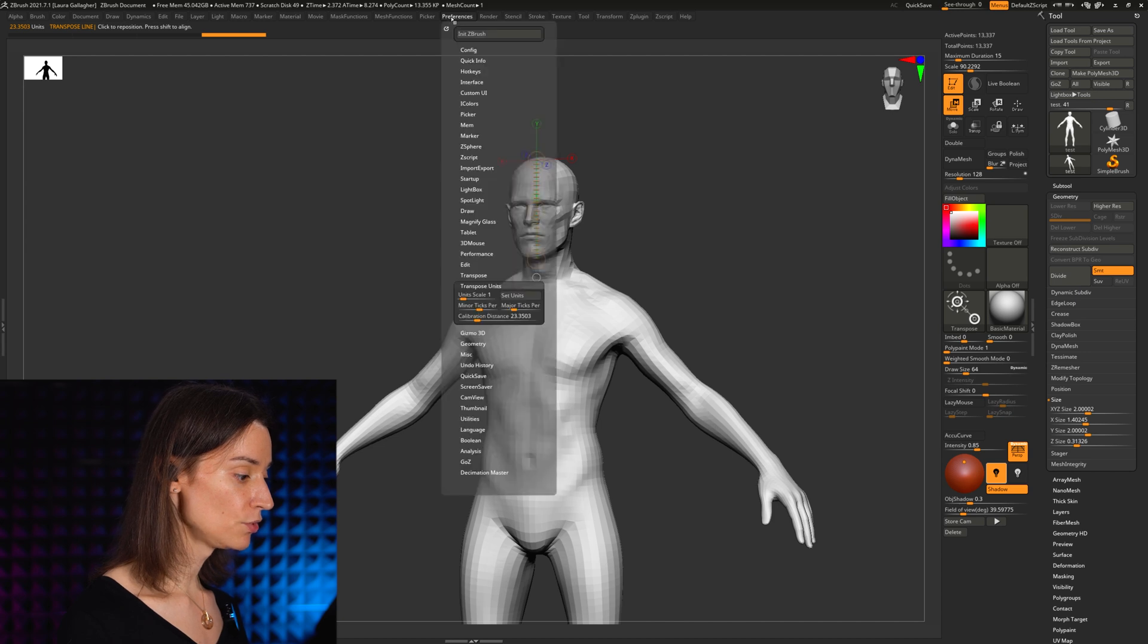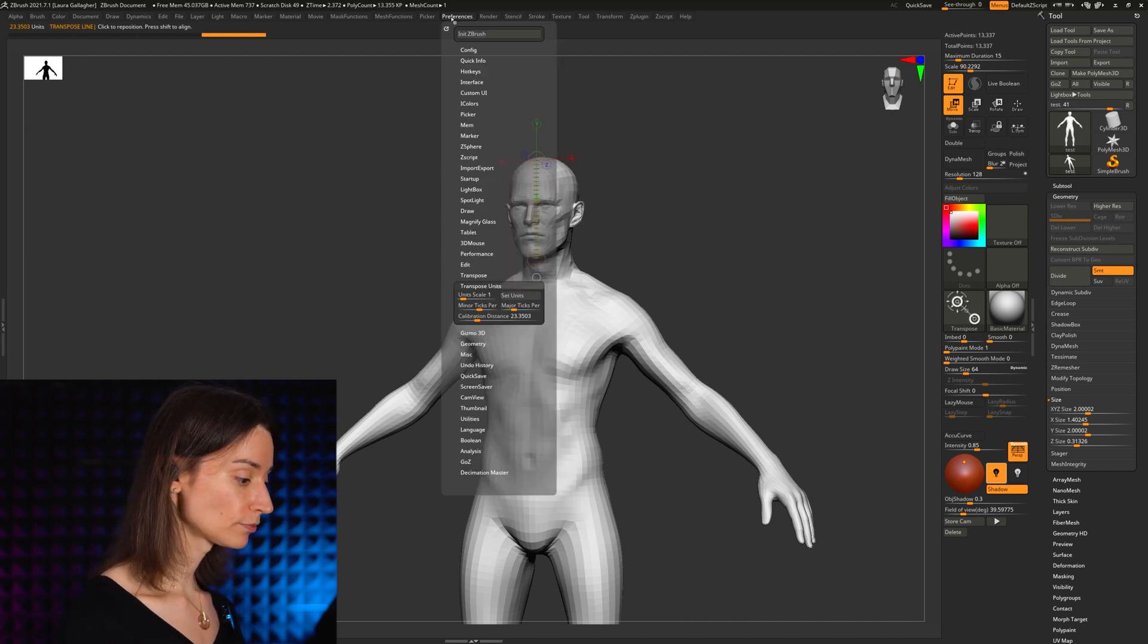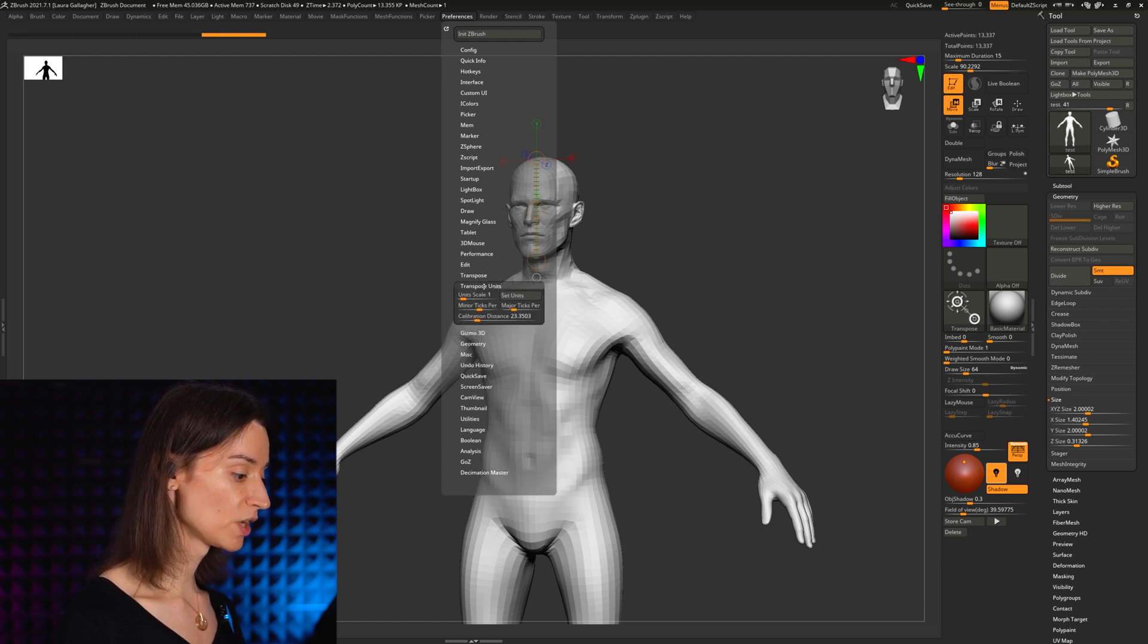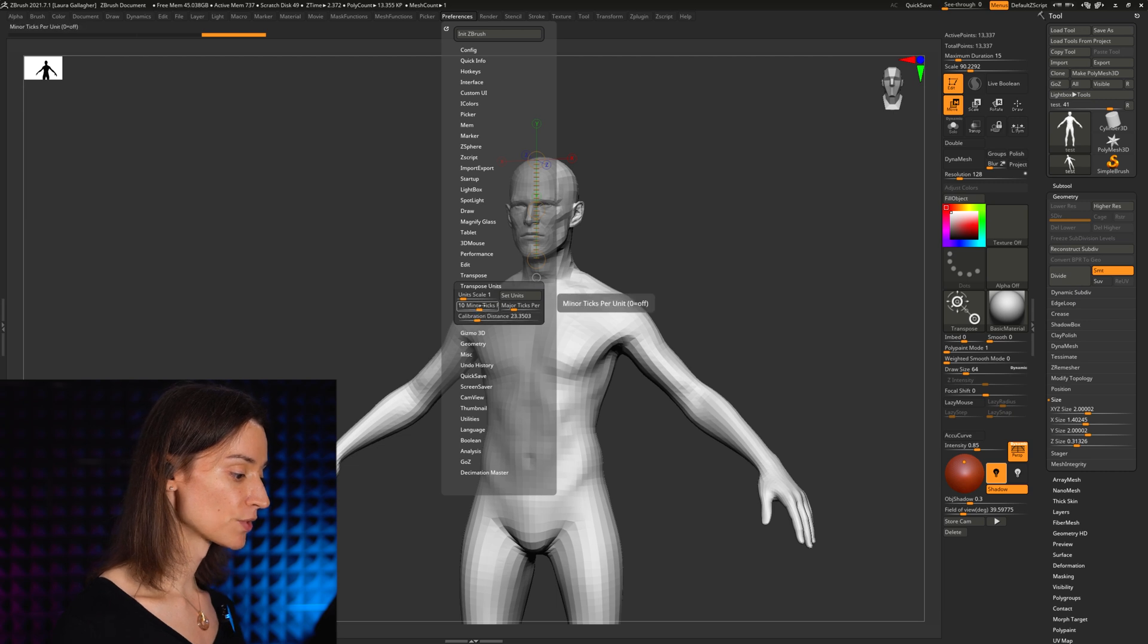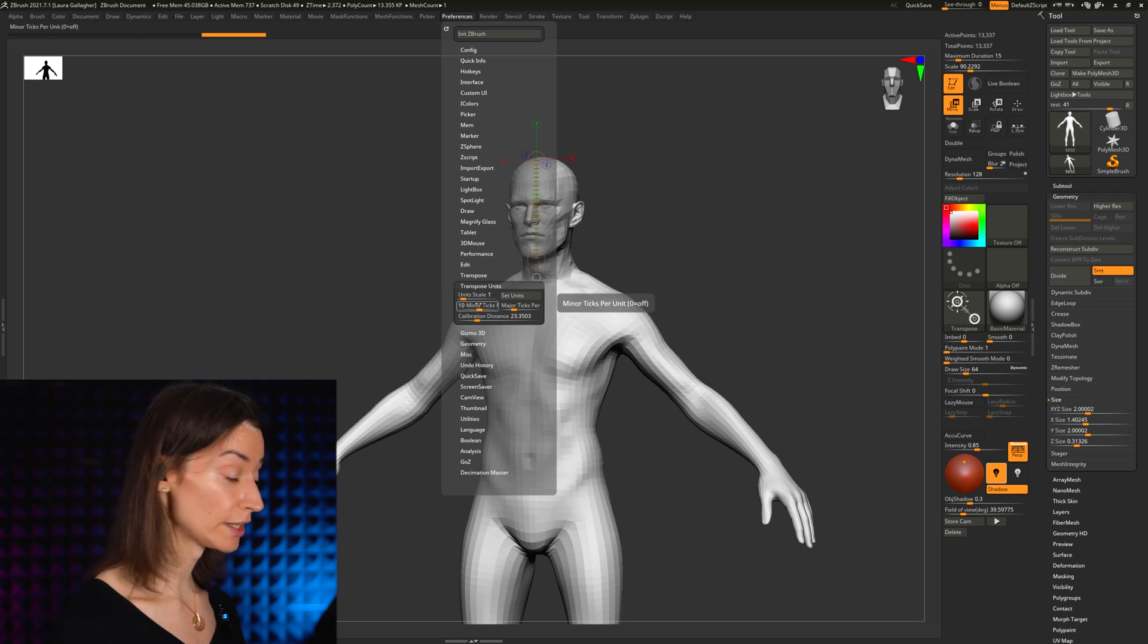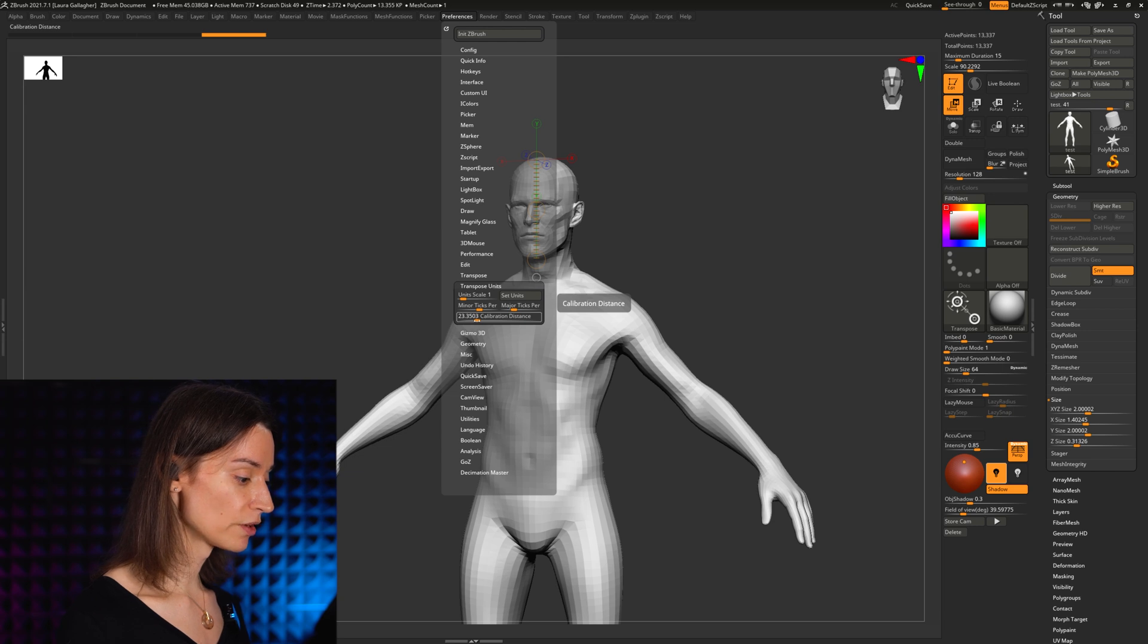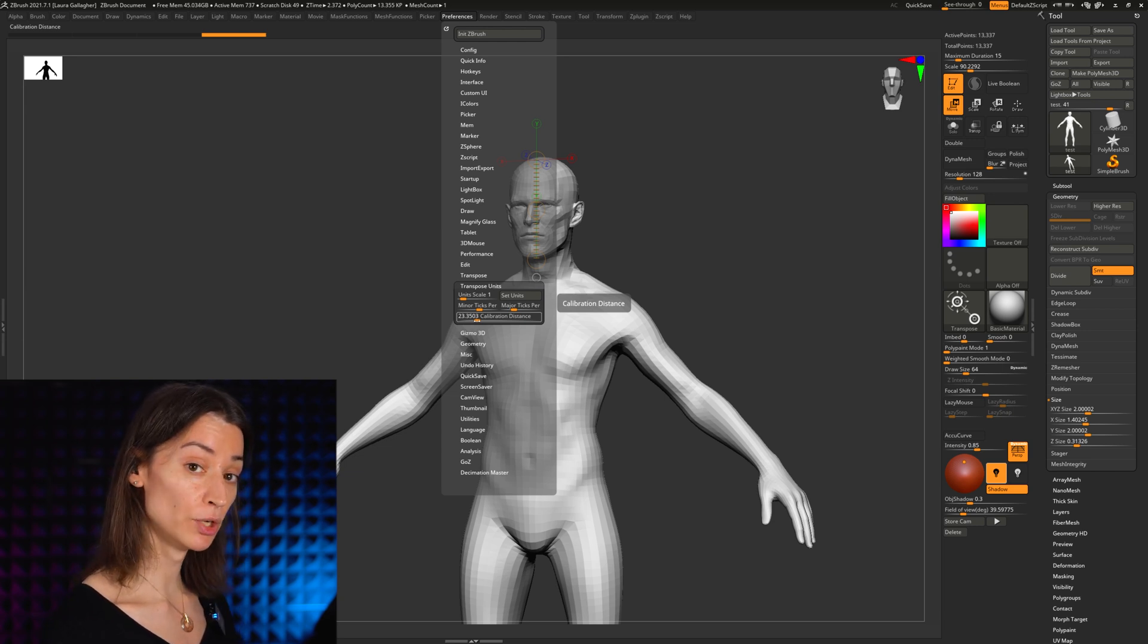Then let's go to Preferences and let's go to Transpose Units. This particular menu under Preferences, Transpose Units, this is where all of the magic happens. You can see these are all the default values. Units scaled to one becomes important later when we want to reset our transpose line.